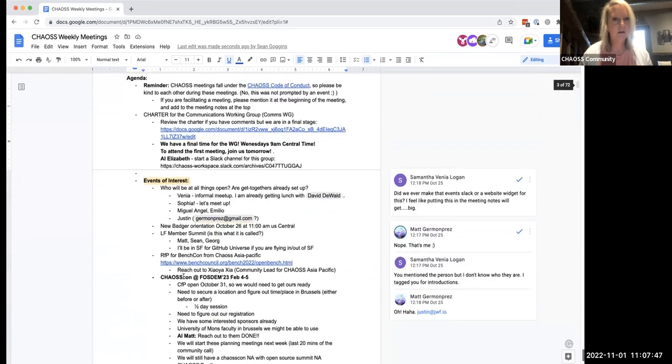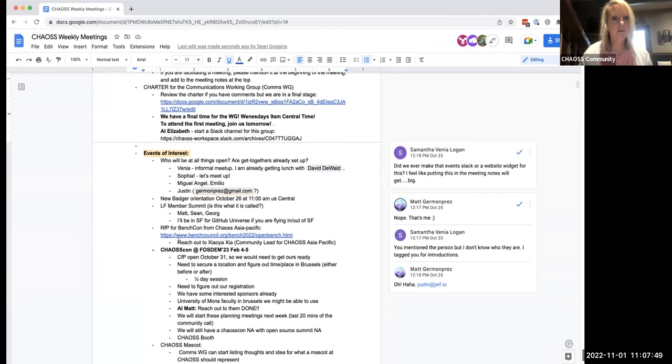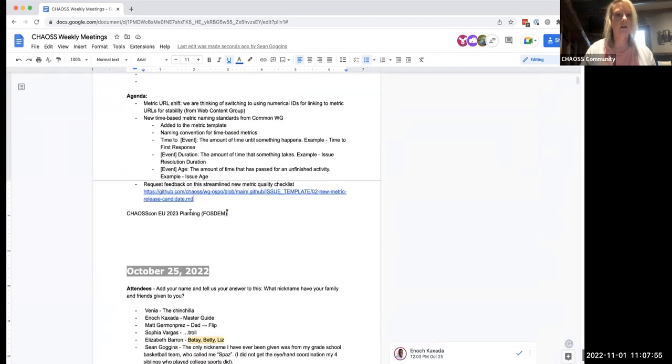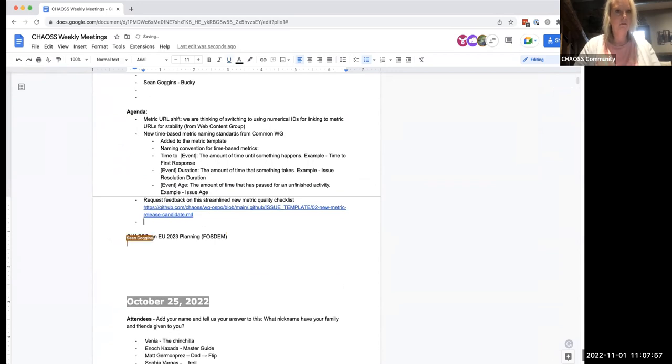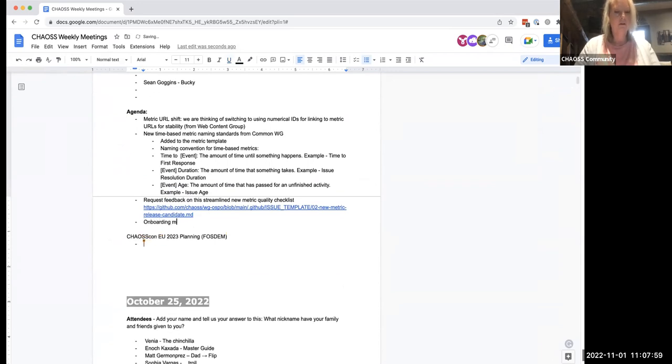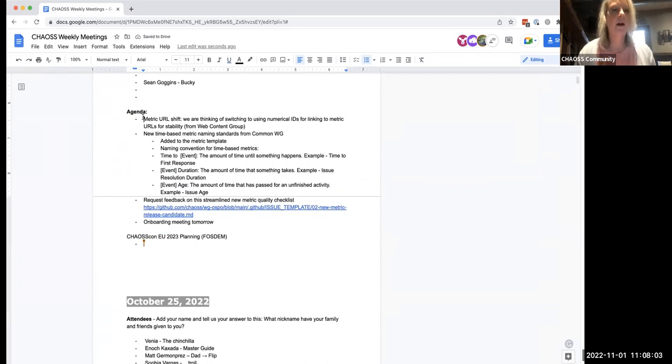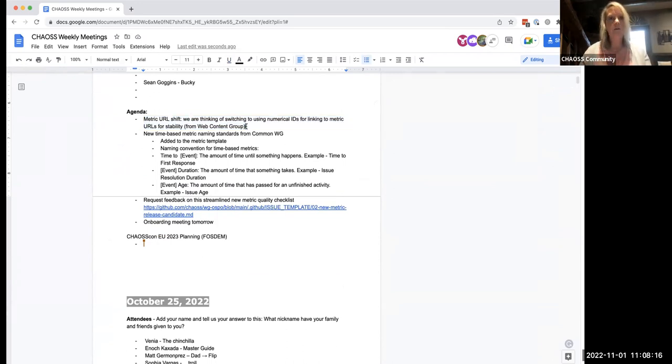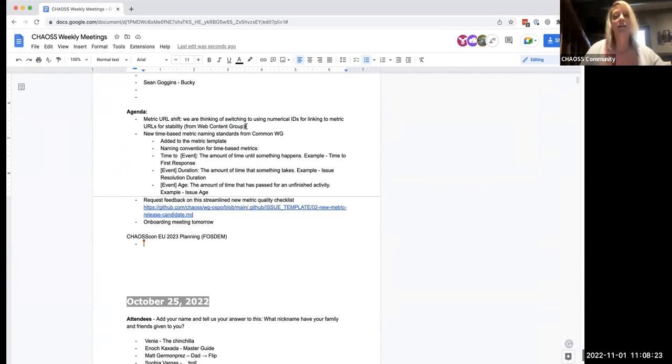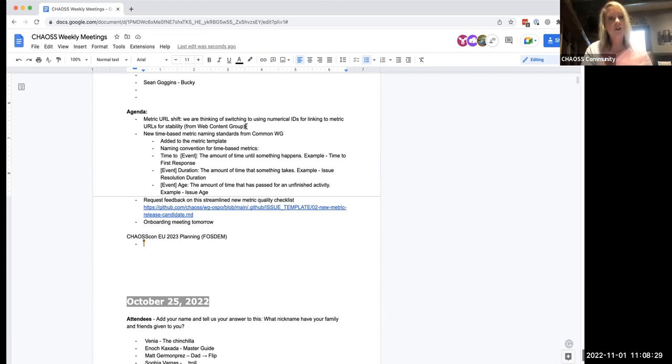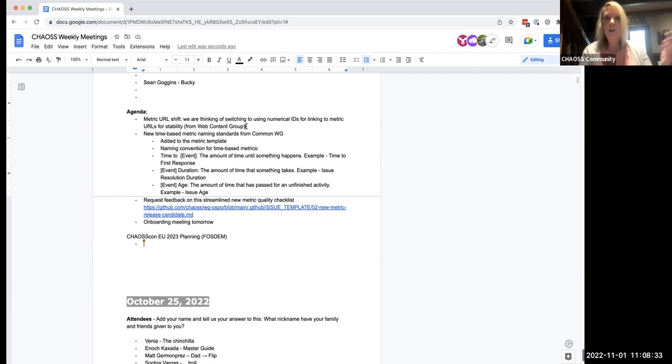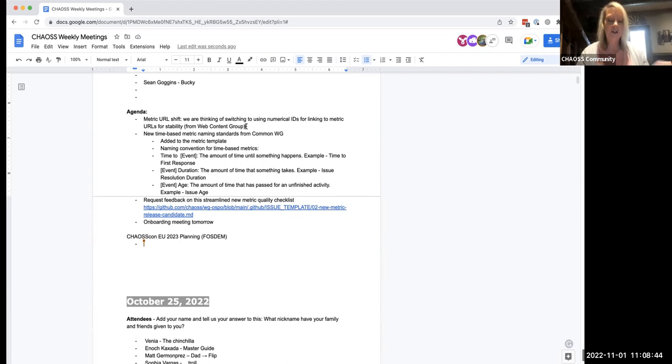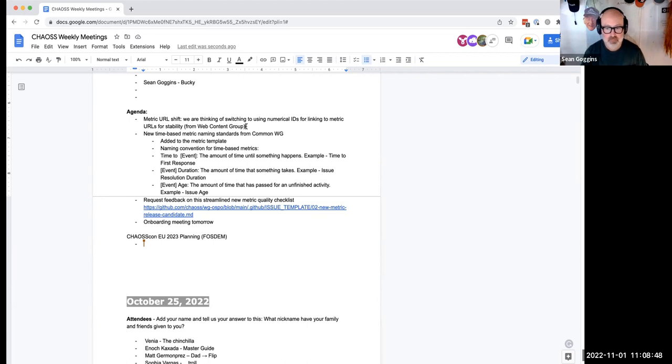I should also add something on here too while I'm thinking about it. So let's go on to the first item on the agenda, which is the way that we present our metrics on the website. So in the web content group last week, we were talking about the way things are linked to the URLs. And right now they're based on the metric name. But what happens is sometimes we change the name of our metrics after further thought and review, we decide that's not an appropriate name. So we'll change it, which also changes the URL, which also breaks everything.